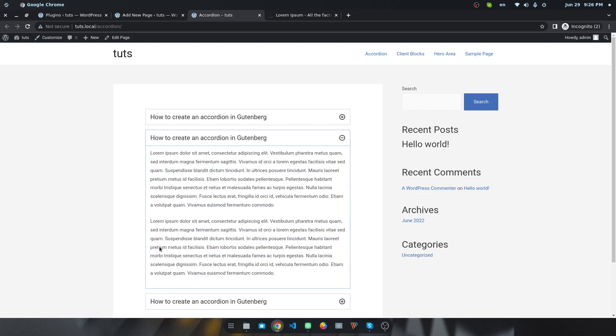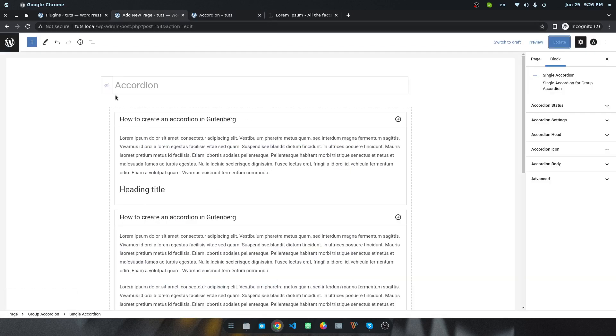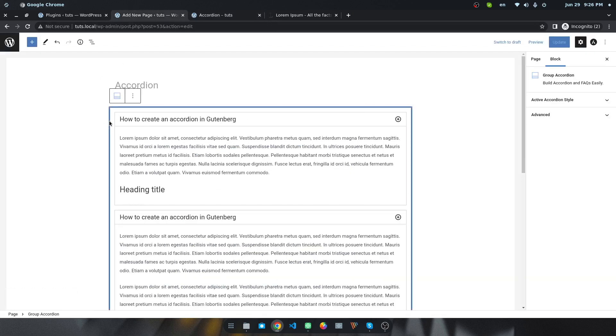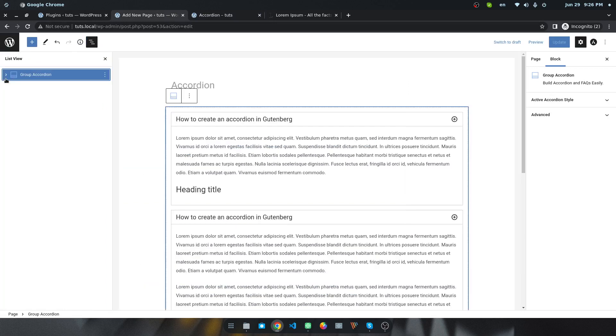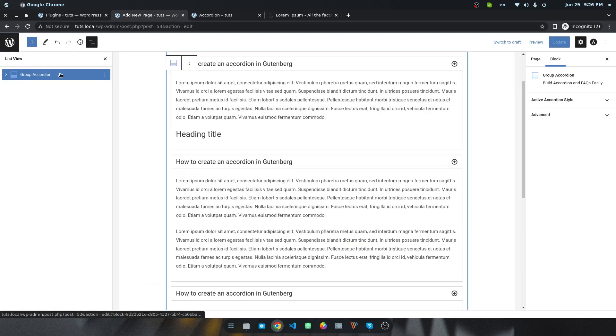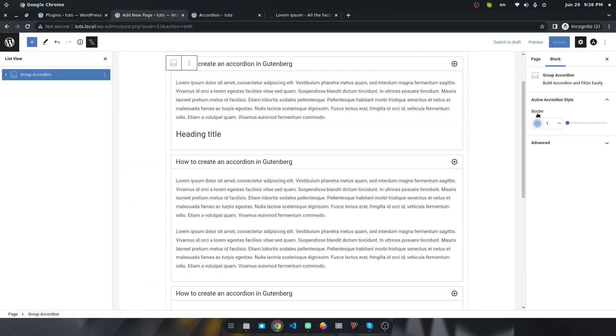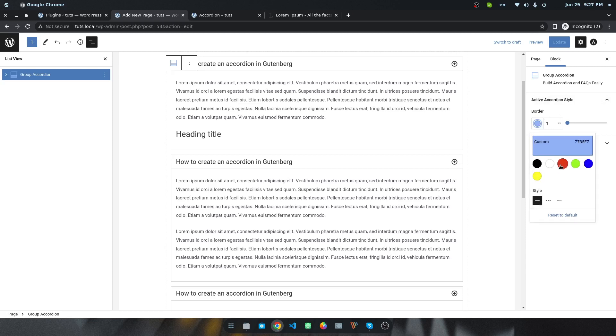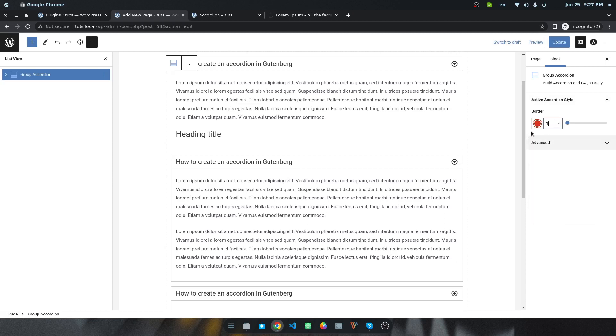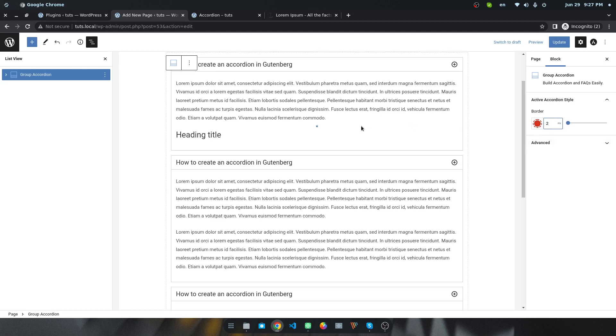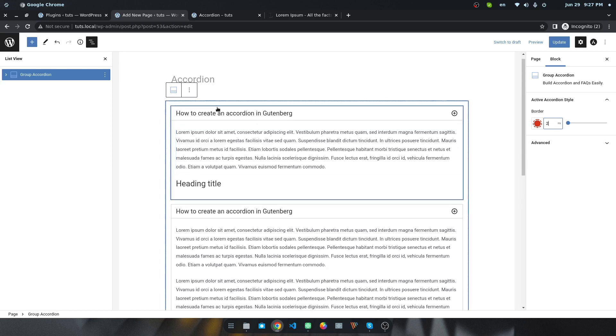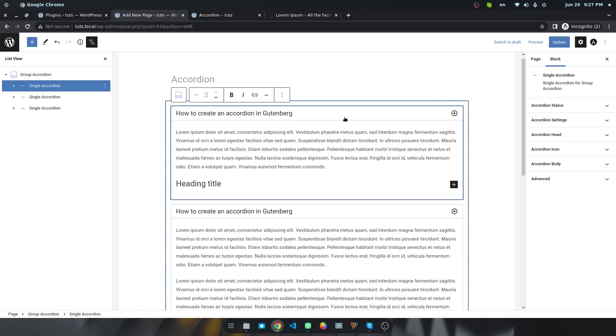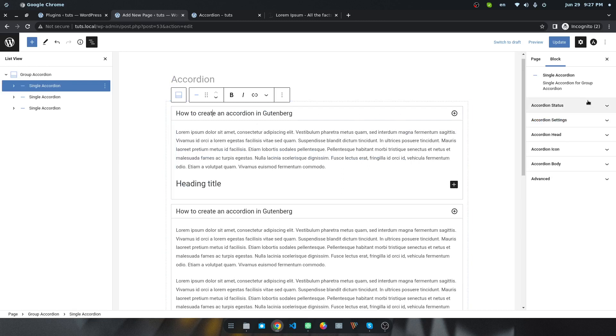You can change the color - simply select the whole accordion, I mean the group accordion. You will find there is an option to add a border for the active accordion. Like I want to change the border to red and I want to make it dashed. You can also set the width like two or one or you can increase. Like I want to make it two.